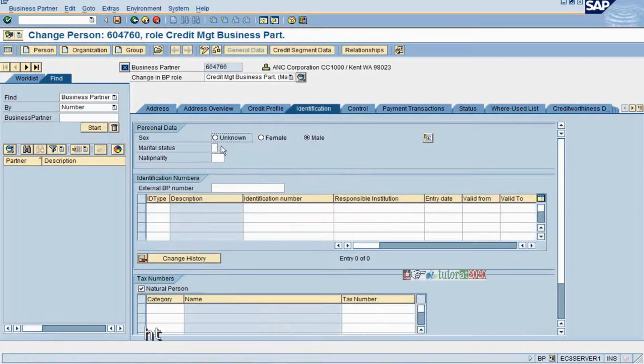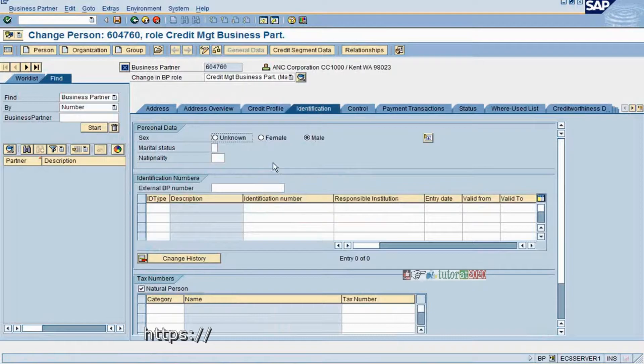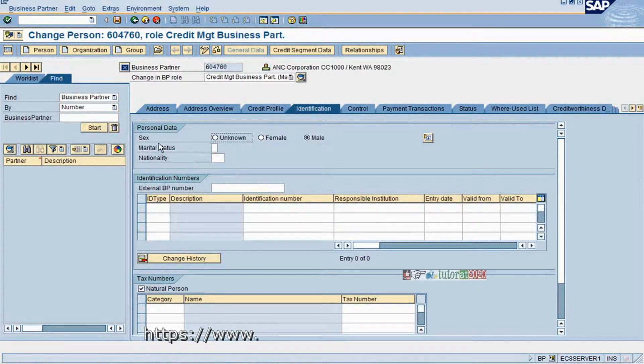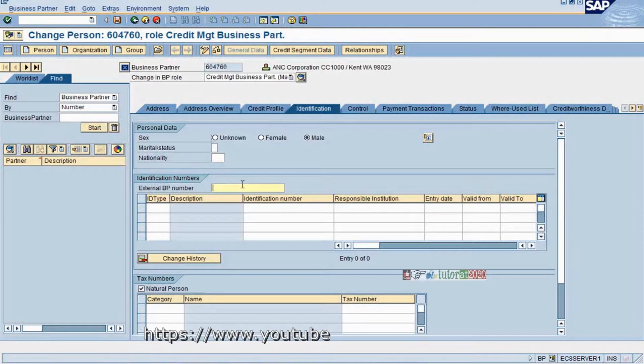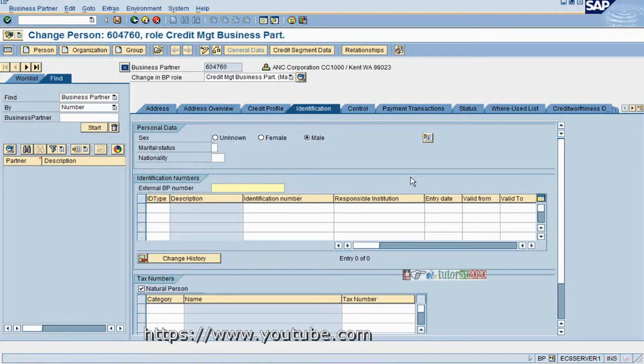This is general information: what type of customer, customer is an individual. Then you have marital status, nationality, and an external business partner number.